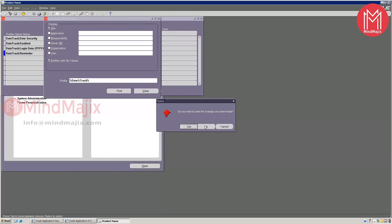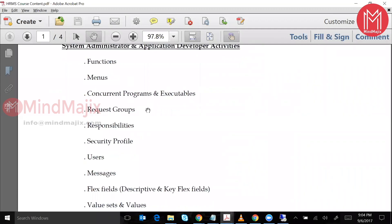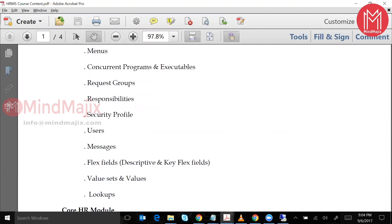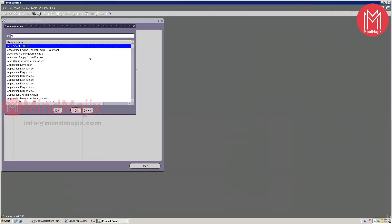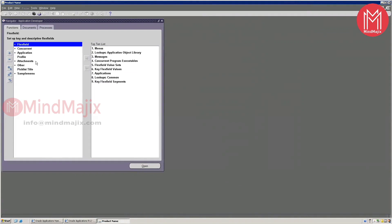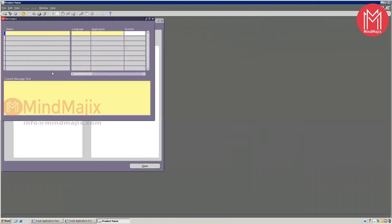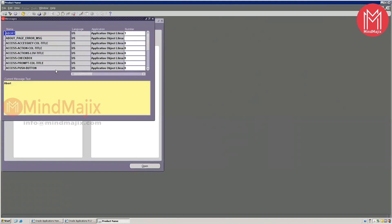To summarize: profile options cover functions, forms, concurrent programs, request groups, responsibility security, profile users, and messages — all under your Application Developer. Going to Application Developer: under Application > Messages, if you want to create a custom message — for example for a report validation — there are multiple standard messages given by Oracle, but you can create your own.